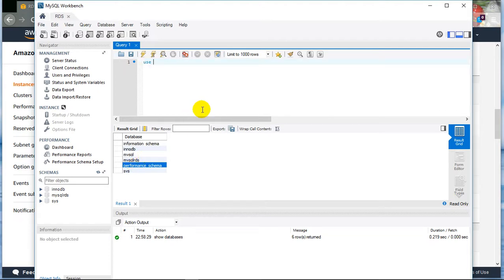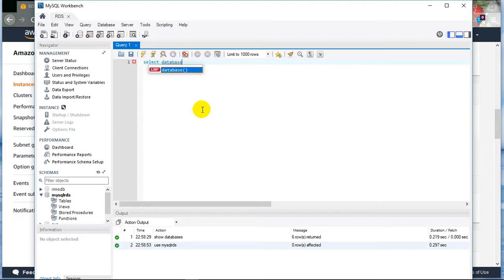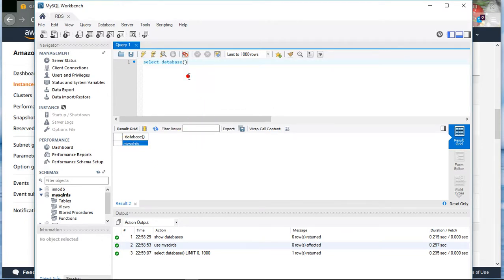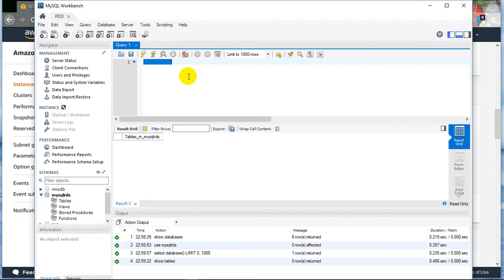Just go into this schema and run: USE mysql_rds. Let's create a new table. Do we have any tables? No, we don't have any tables created yet. So let's create a new table.